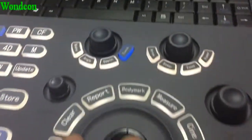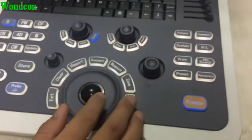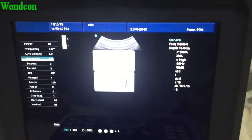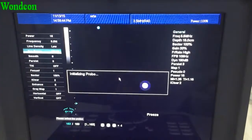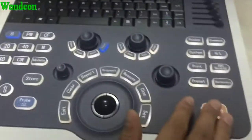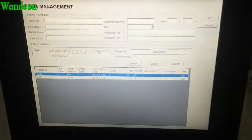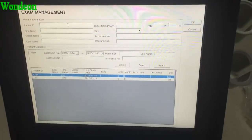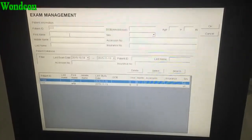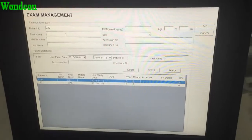When power on the machine, firstly choose probe, then phrase and choose patient, input patient ID and first name.